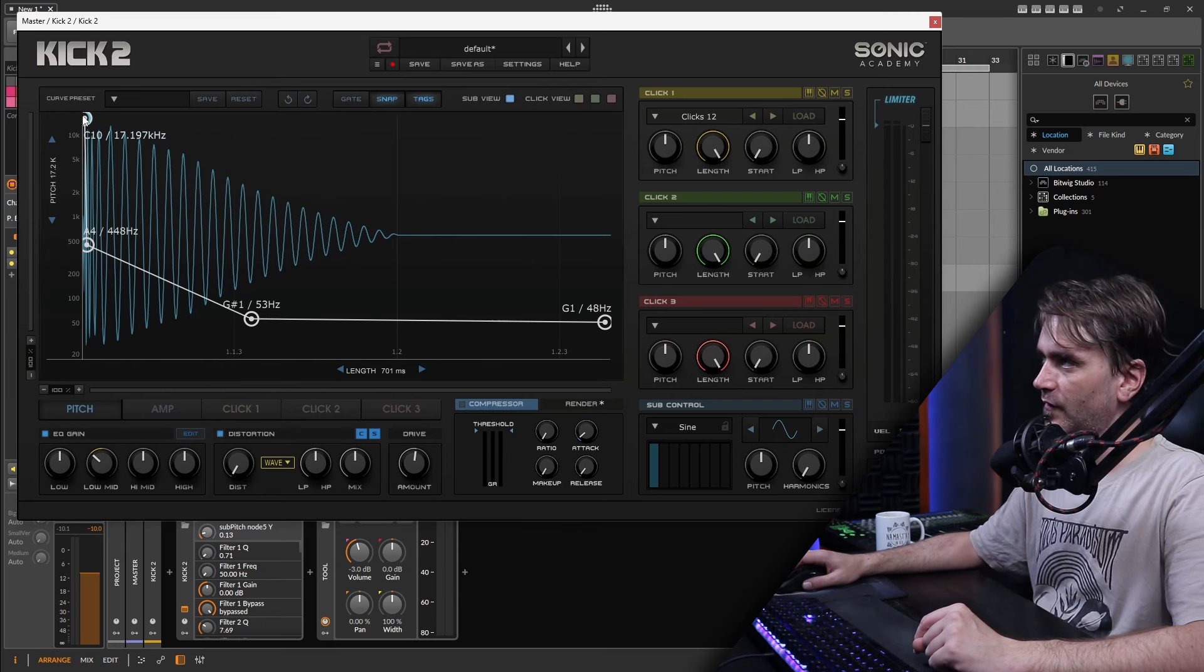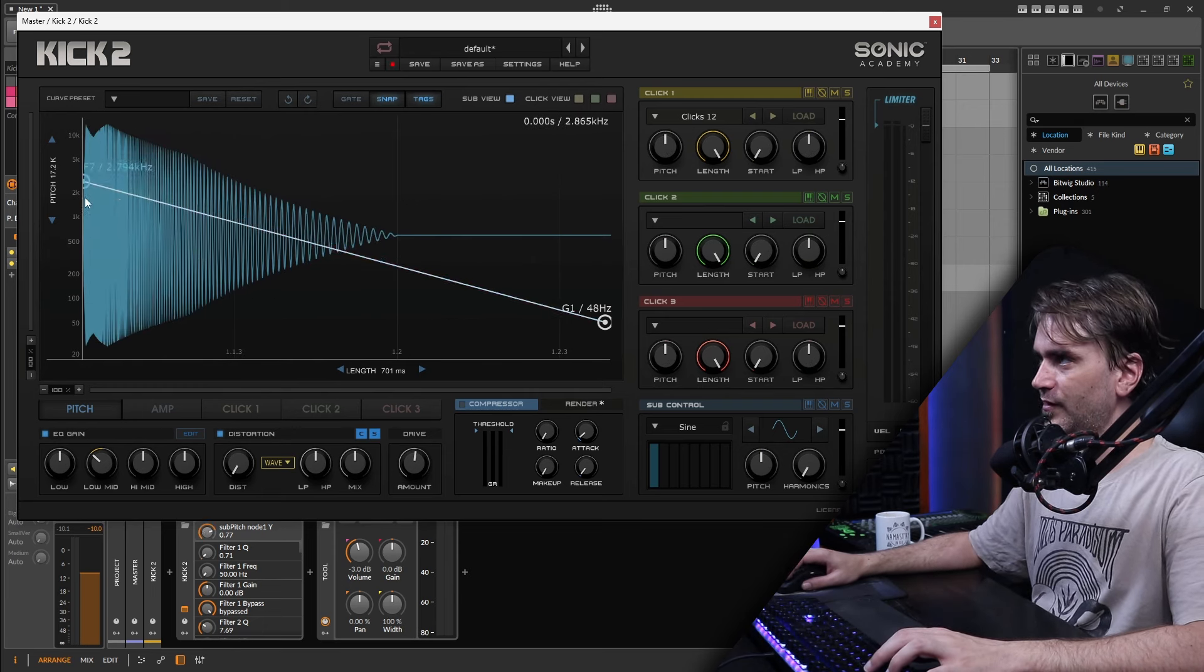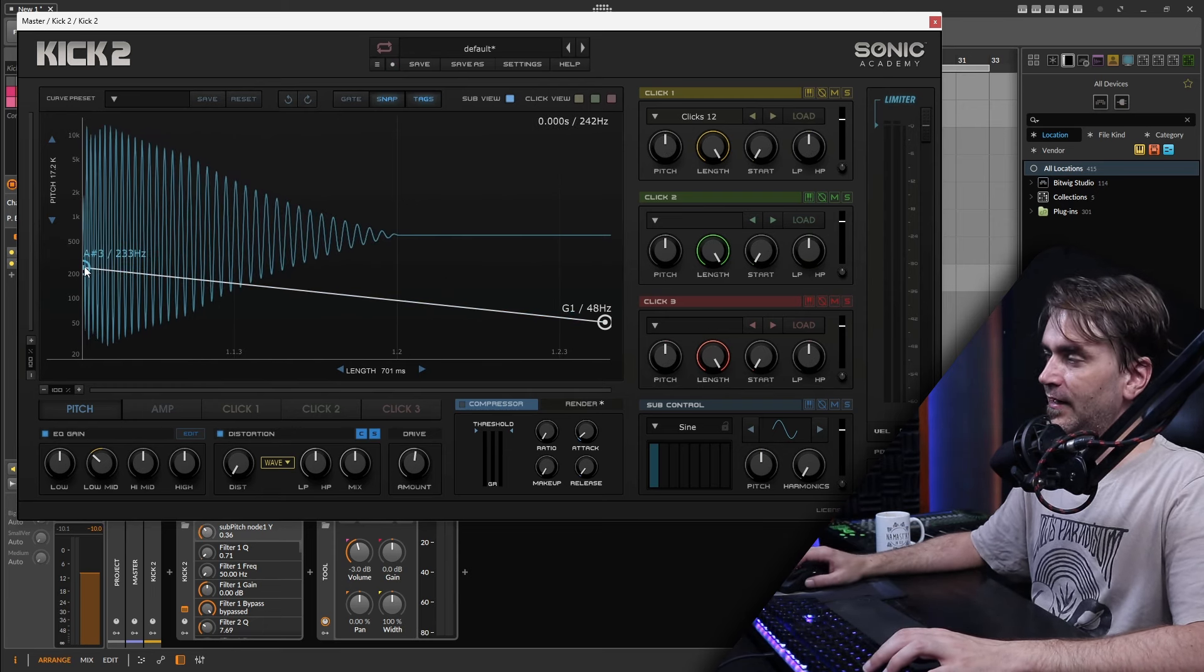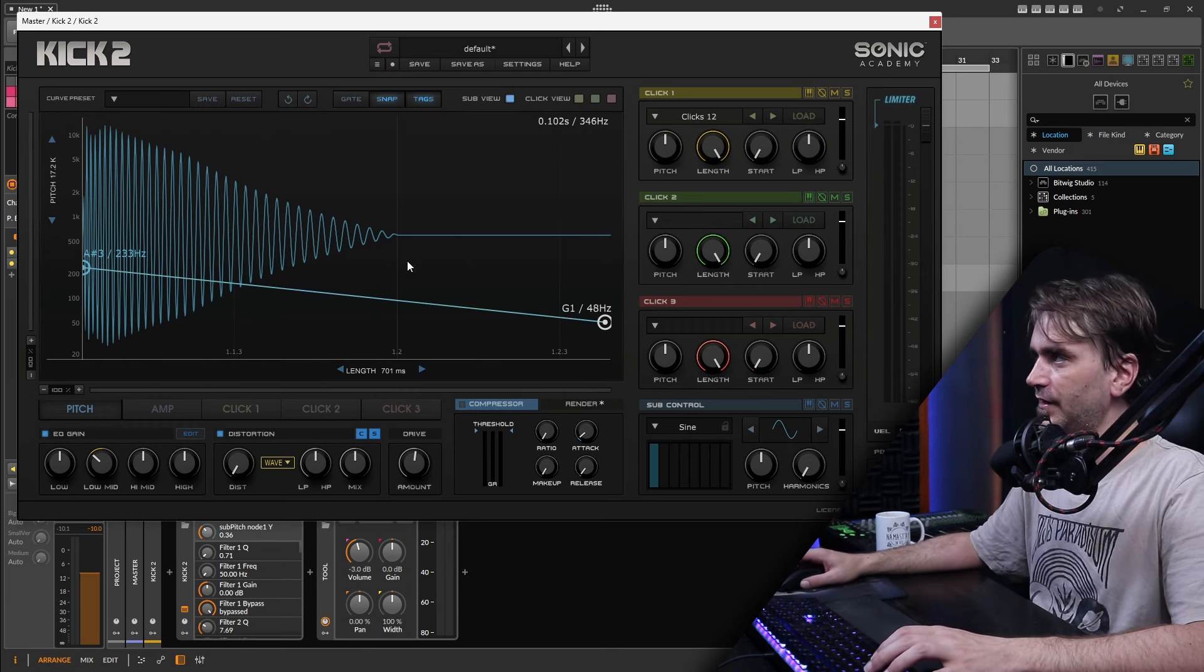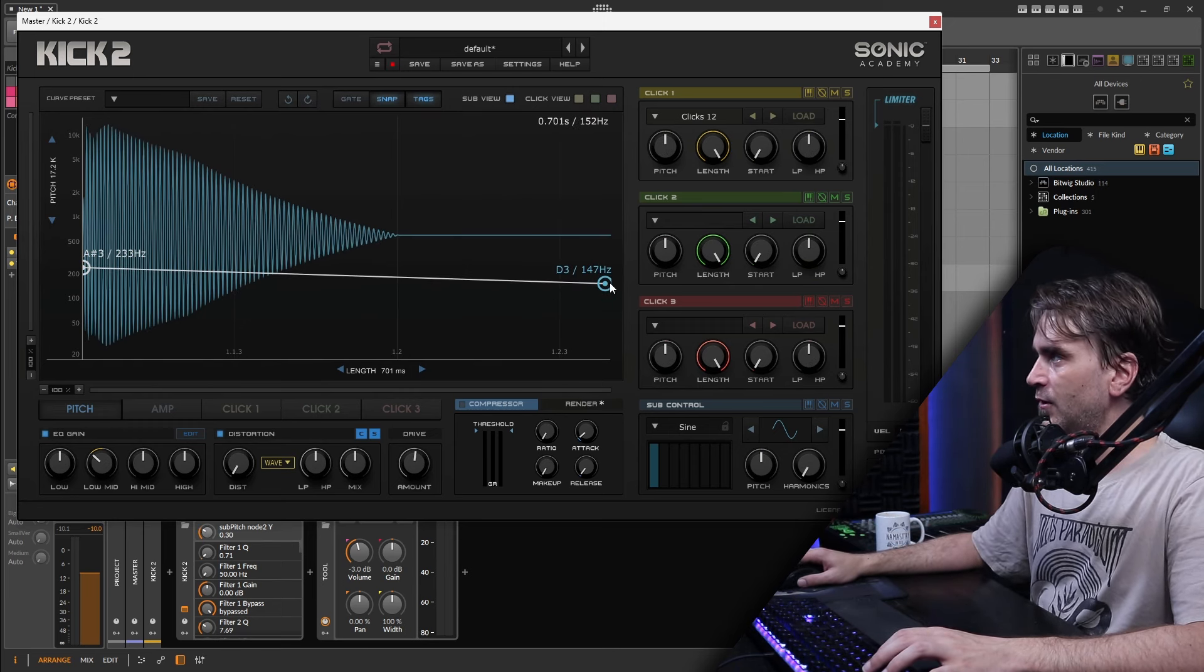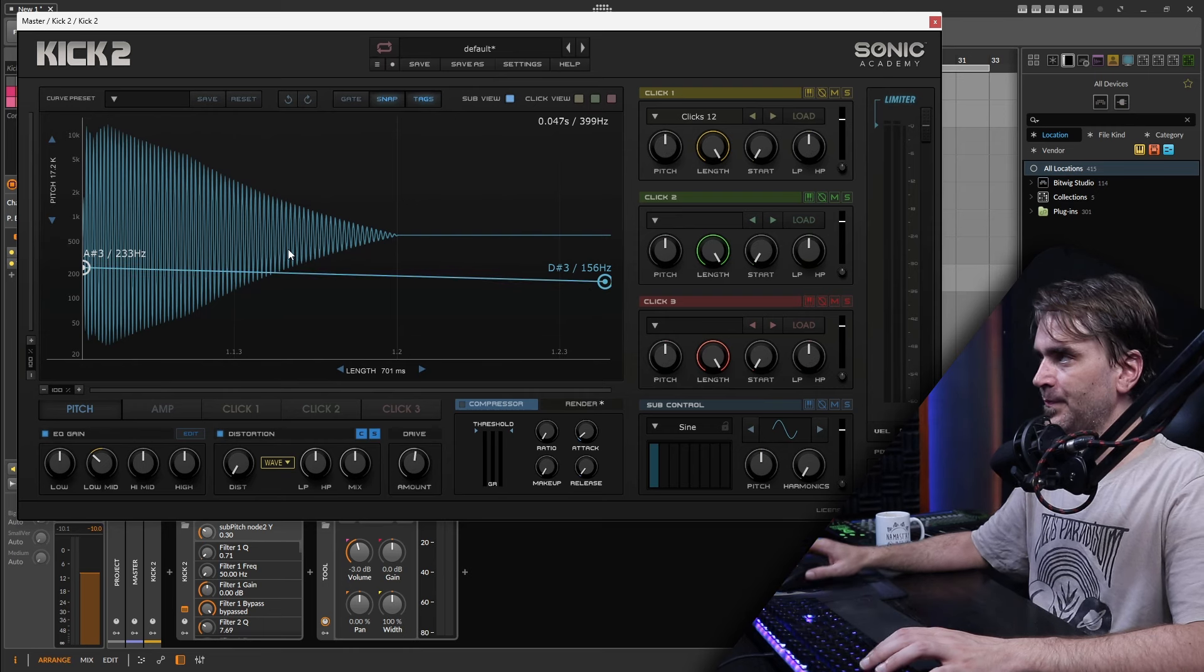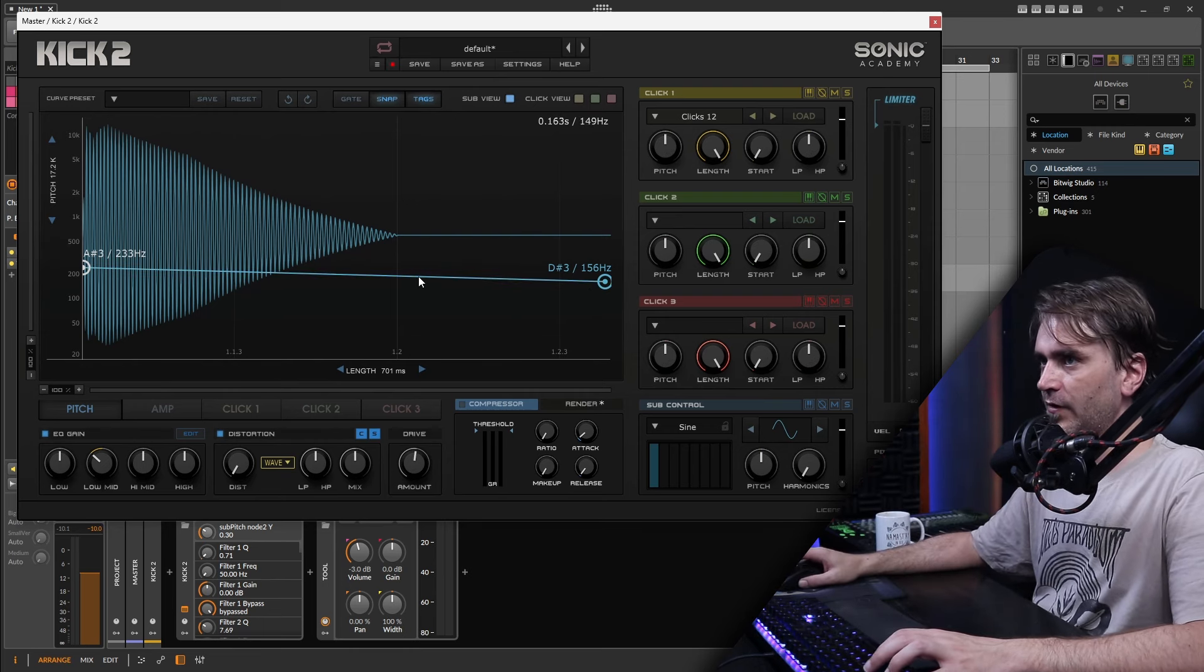So here what I'll usually do is remove some of these nodes. We generally just need like two nodes and we're generally dealing with frequencies from about 250 to about 150. So anywhere between like 150 and 250 you'll get a snare like body sound.